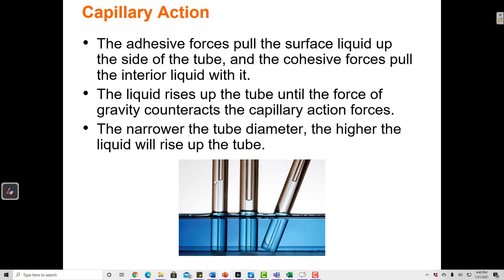In a narrow tube, there are more adhesive forces per water molecule, so the liquid rises higher. In a really wide tube, there's more water and relatively fewer adhesive forces, so the liquid cannot rise as high. When the tube is more narrow, there's more adhesion and the water can travel higher up the tube.